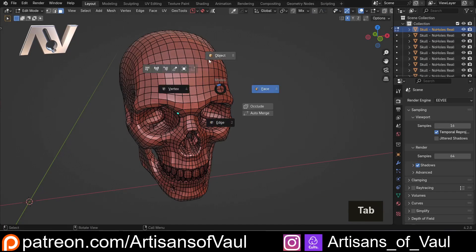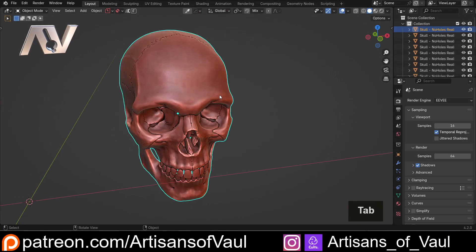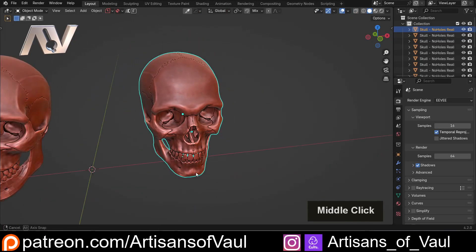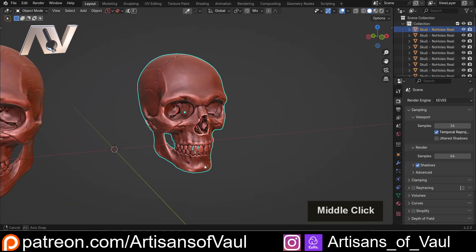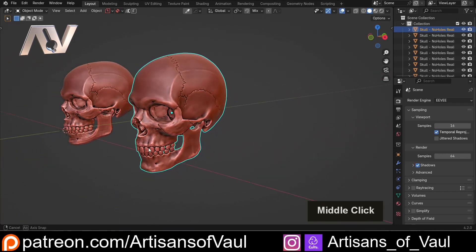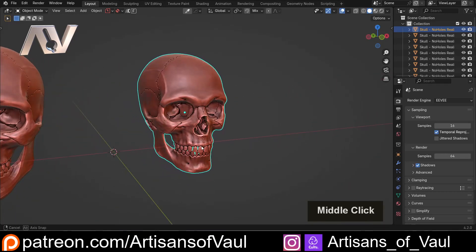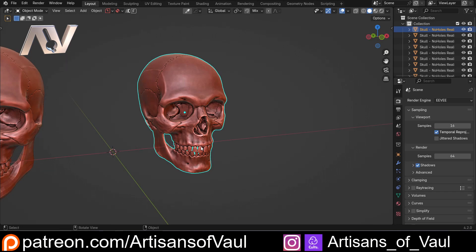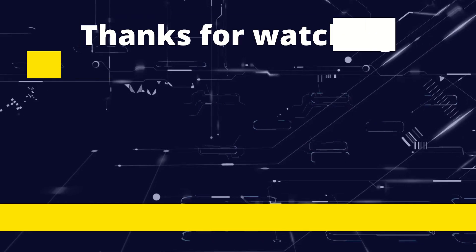So now you're free to 3D print this model without any concerns about internal cavities and leftover resin that's going to ruin your model at a later date. Hopefully that's been helpful — if it has, please do hit that like button. It really helps share the video around and make sure other people suffering from the same issue can solve it really easily. Have a great day, guys.